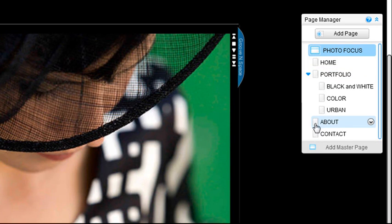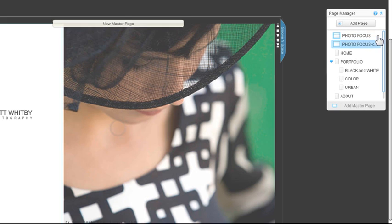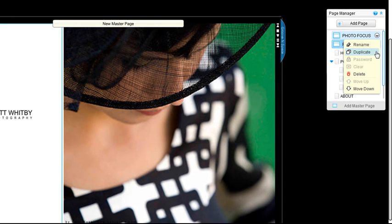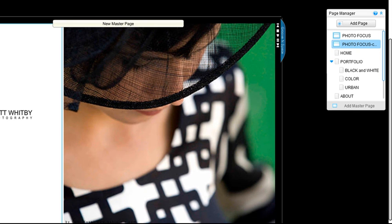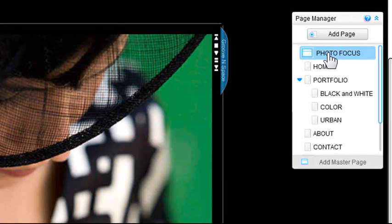Then subtract one, since your first master page already contains your homepage. For example, I need to duplicate my master page three more times. Once you do this, go through your page manager and rename your master pages to what you want your menu titles to display.